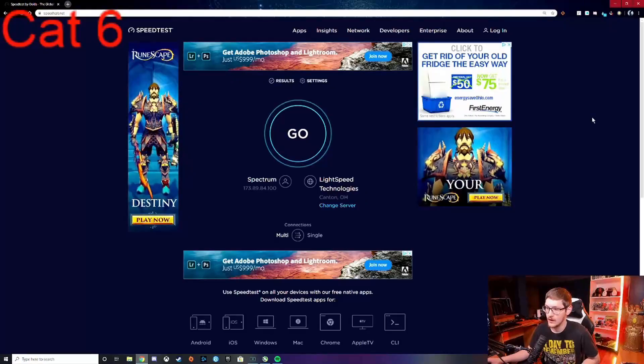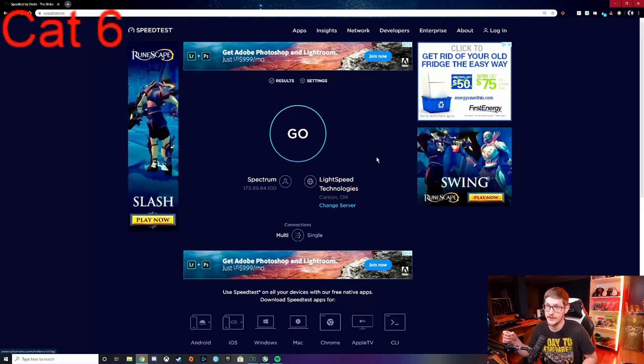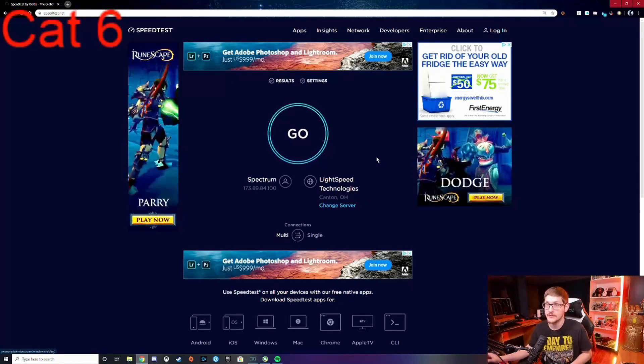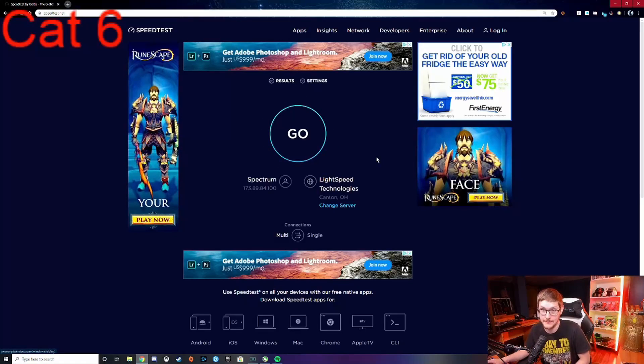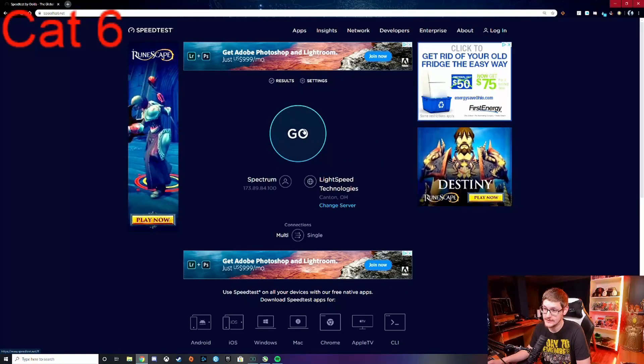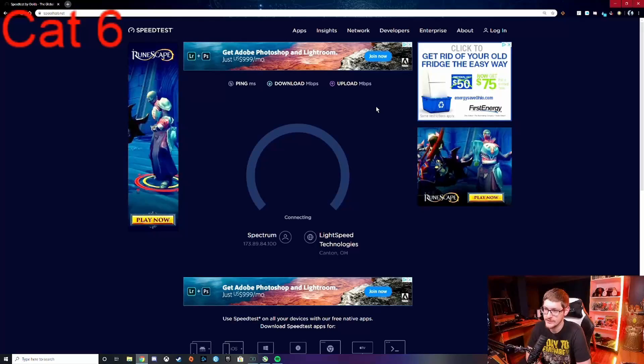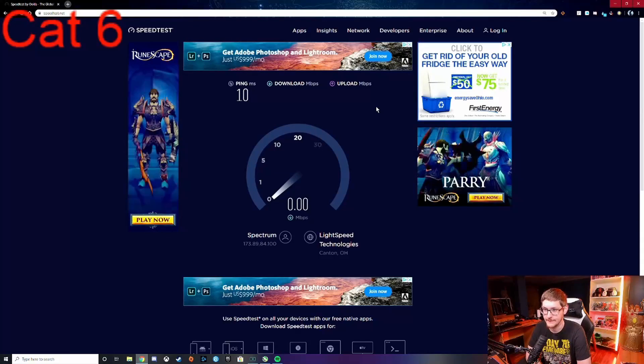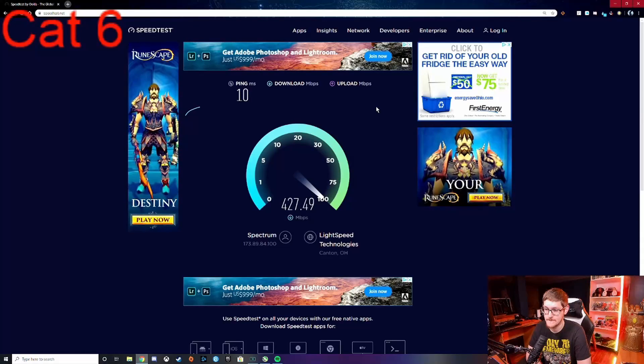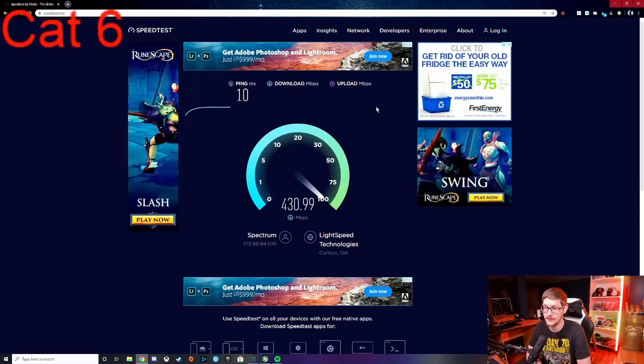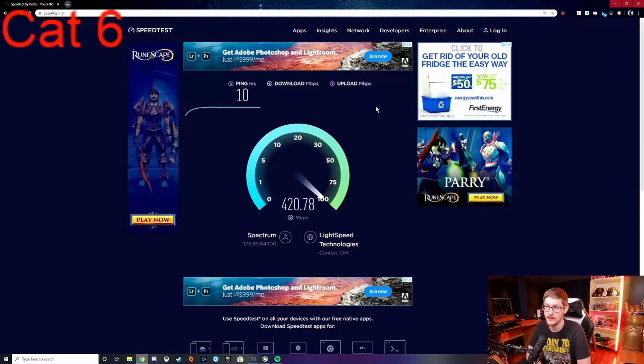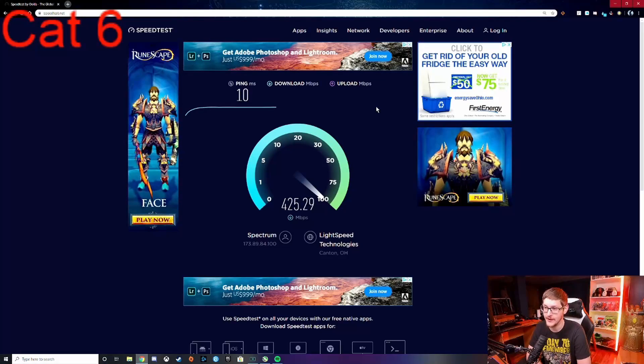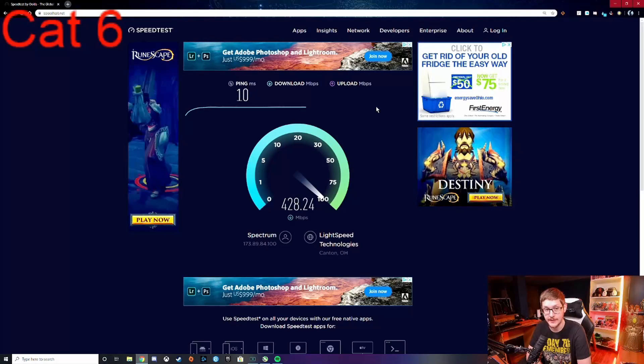Alright guys, so we're going to do a quick internet speed test on my favorite one, speedtest.net by Ookla. This is the Cat 6, so let's go ahead and just let it fly. Now keep in mind guys, I have 400 down and 25 up, so we'll see if there's a big impact between the two.